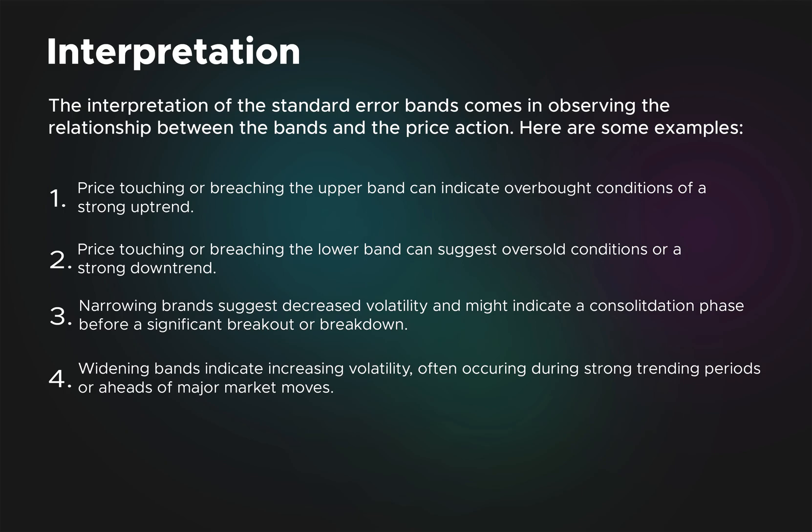The interpretation: we can have four different interpretations. If the price is touching or breaching the upper band, this can indicate overbought conditions and a strong uptrend. If it is breaching the lower band, then it can be oversold conditions or a strong downtrend.